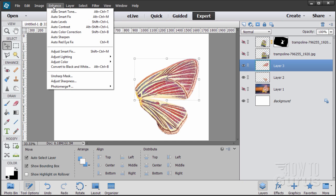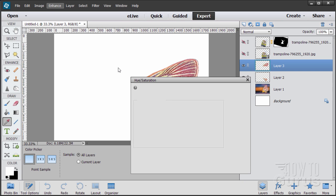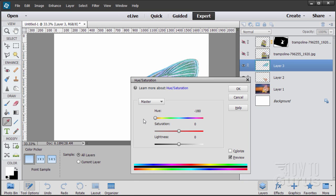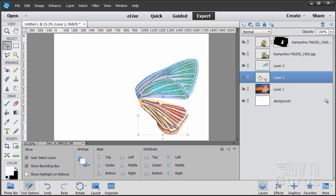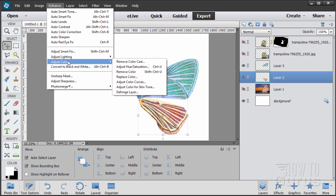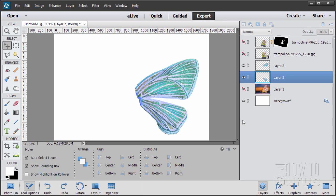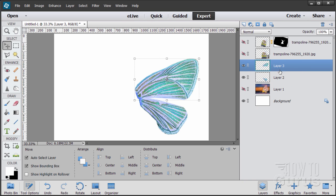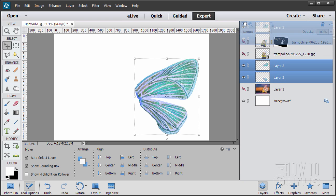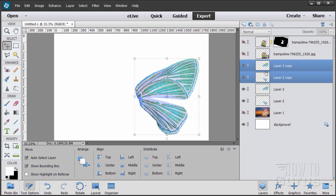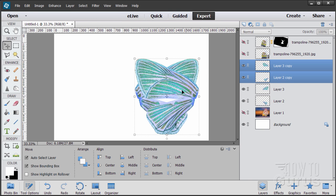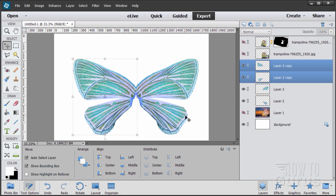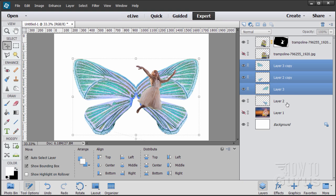That positions both wings. Now let's do a little colorization. Go to Enhance > Adjust Color > Hue/Saturation and take the hue slider all the way to the left — it gives nice blue-purplish-greenish colors. Do the same on the bottom wing layer: Enhance > Adjust Color > Hue/Saturation, all the way to the left. Now grab these two layers, drag to the New Layer button to make two copies. Leave those top two selected, go to Image > Rotate > Flip Layer Horizontal — that gives us the basic fairy wing setup on both sides.